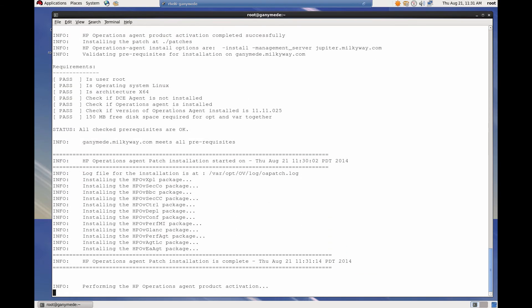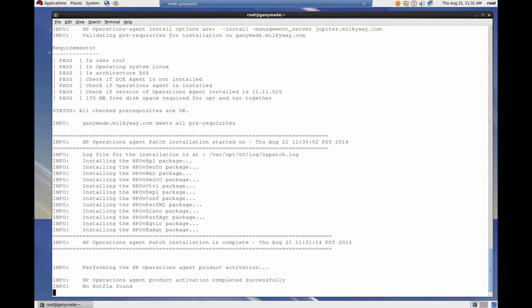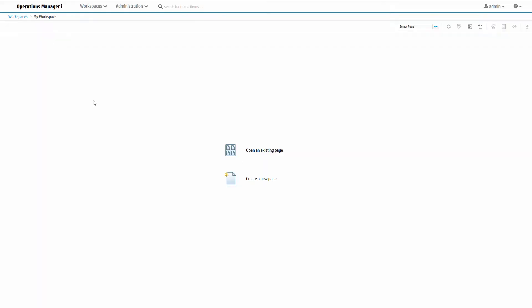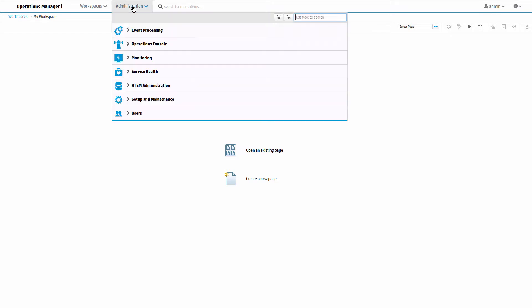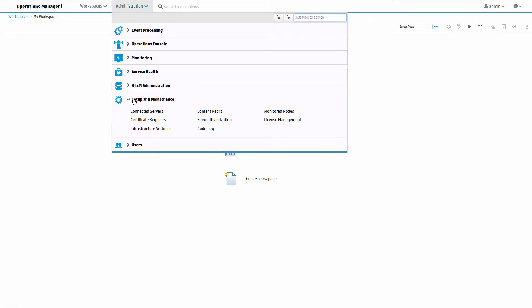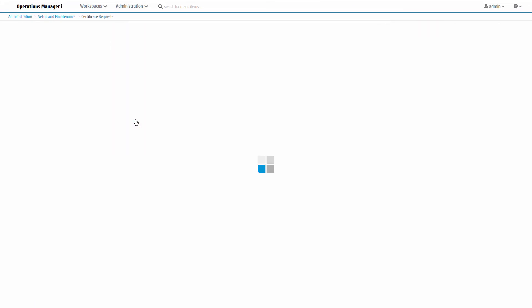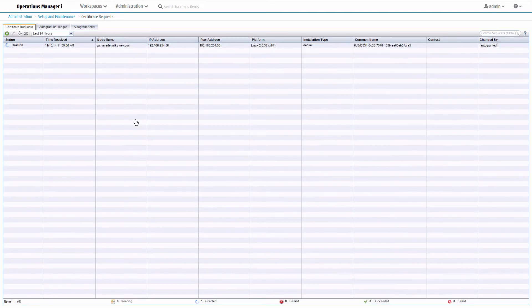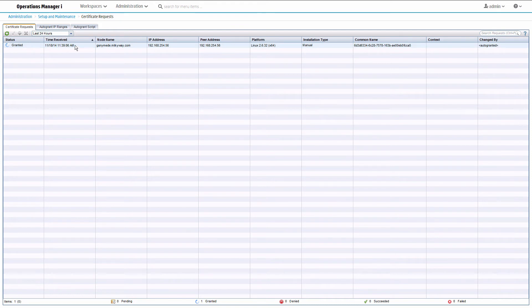When the agent is activated, it sends a certificate request to OMI. To manage certificates, go to Administration and click Certificate Requests. This screen shows all your certificate requests and their state. You can also manually grant requests here. In our case, you can see that the certificate was automatically granted.